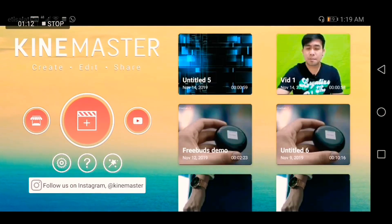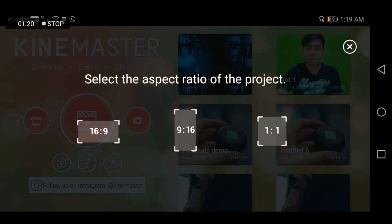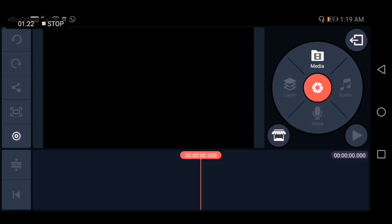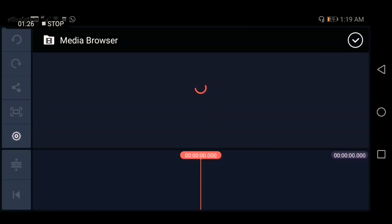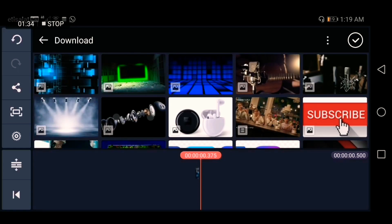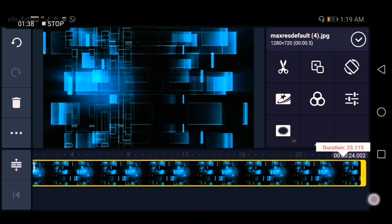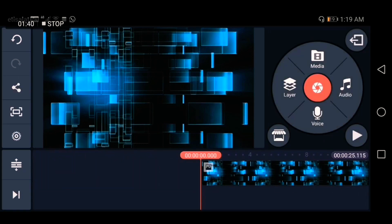Once it's done, open it and click the Add button, then select 16 by 9 — this is the normal size for a YouTube video. Then select your background; for example, whichever background you want to put in your video. I downloaded this one from Google. Just adjust it.